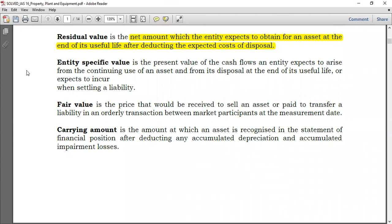Now we also have entity-specific value. The entity-specific value is the value that an entity places on an asset depending on the use it intends to put it to. For example, if you have a machine you expect to generate cash flows of ten thousand dollars each year for five years, to obtain the entity-specific value you take those values from year one through year five and discount them using the concept of time value of money. The value obtained is the entity-specific value.